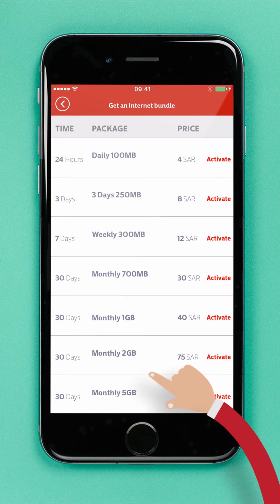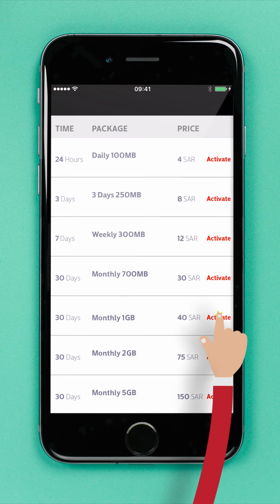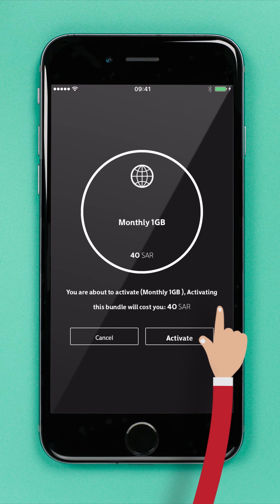Then, choose the bundle you'd like to activate. As an example, let's choose the 1GB monthly Internet bundle. Now, tap Activate.